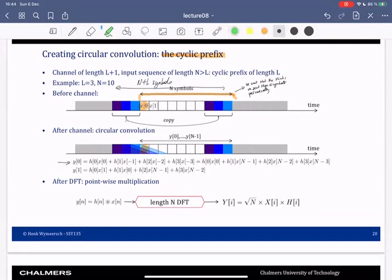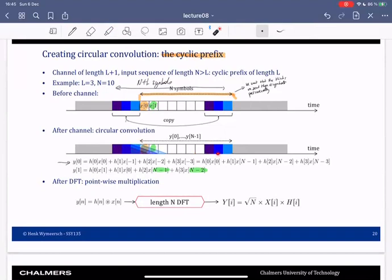Similarly, the input at time one leads to an output at time one given by this expression, and we again see the previous symbols appearing. So if the receiver just looks at the observations from zero to N minus one, it appears as though there is a circular convolution. Just these observations correspond to what the receiver would see if the transmitter sent these N symbols over and over again.